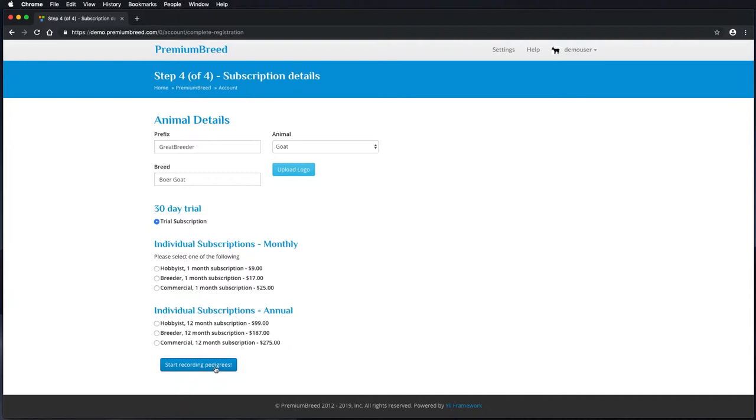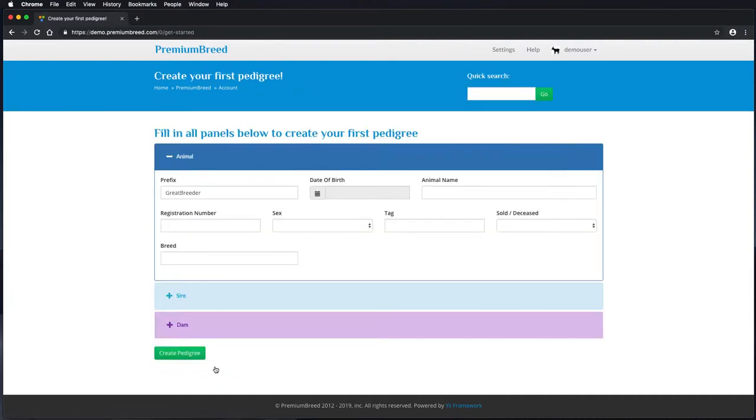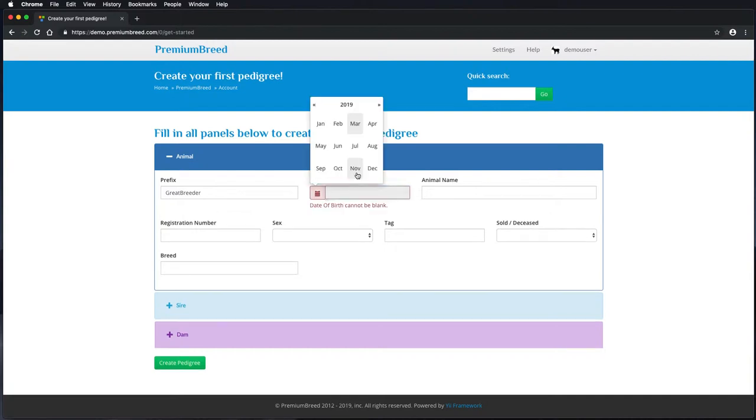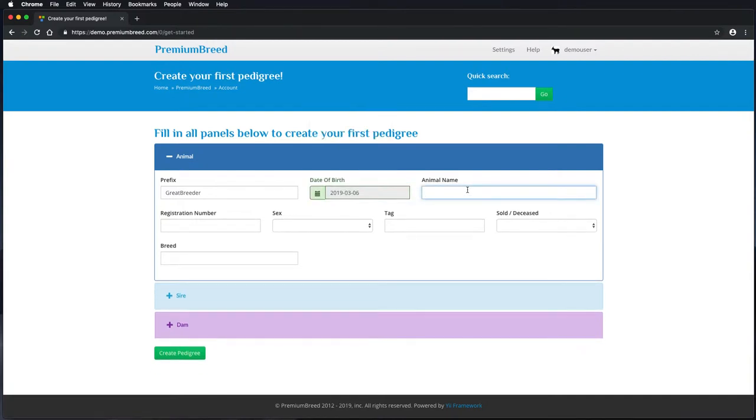Once you've completed that, hit start recording pedigrees. This first form will allow you to build an entire pedigree in one hit. Start by building the animal itself, usually known as the child.